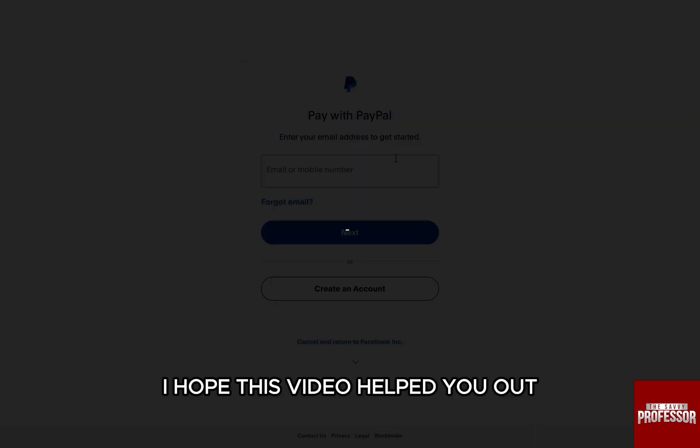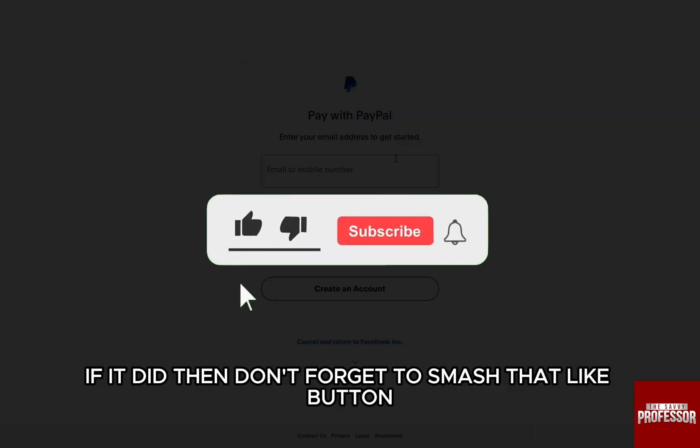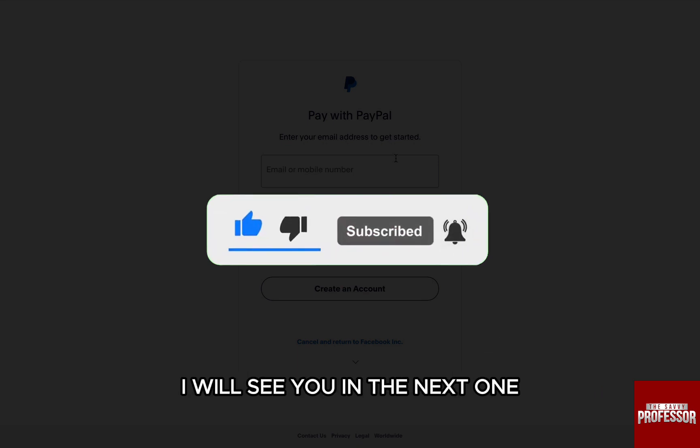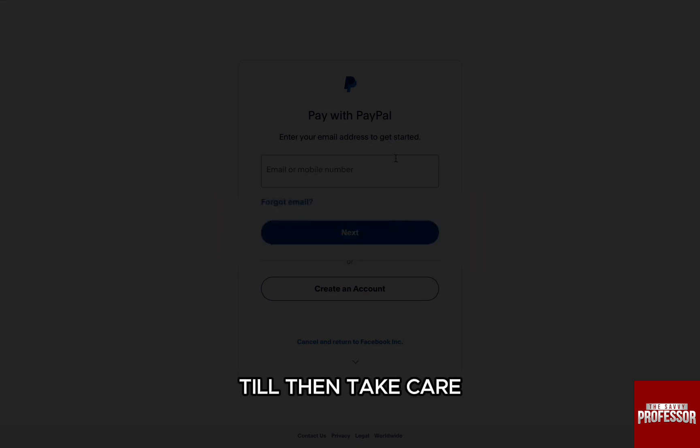I hope this video helped you out. If it did, then don't forget to smash that like button and also subscribe to the channel. I will see you in the next one. Till then, take care.